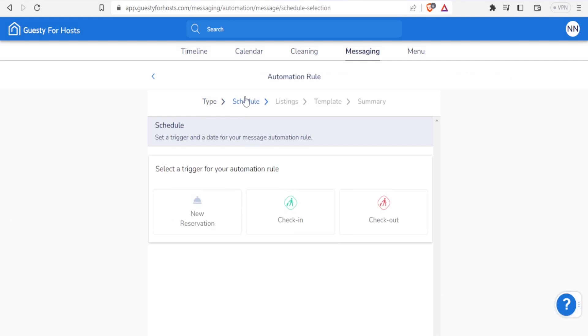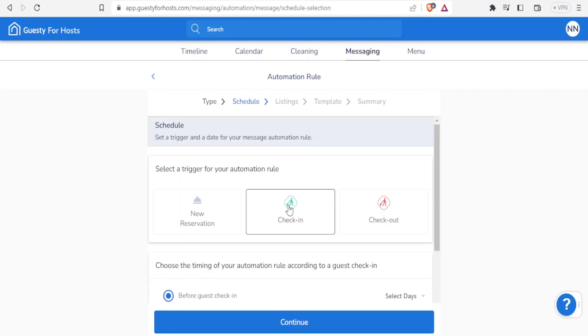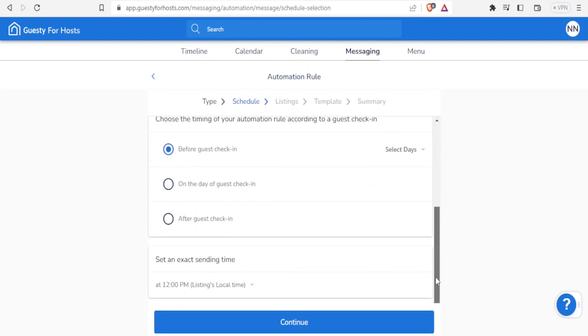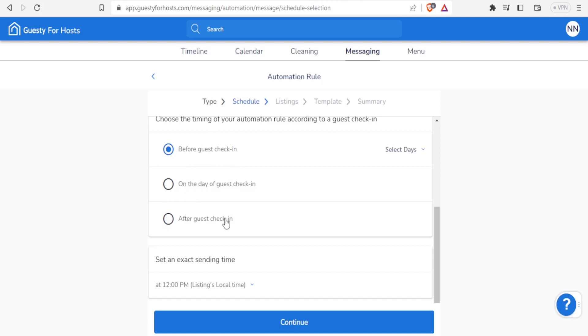Then I'll do the schedule - is it on check-in, check-out, or what is it? Maybe it's a check-in. But remember we have not added any account here so we may not be able to do all this. Then we can select timing here. Is it before check-in? Is it on the day of the guest check-in that's the time we send the message? Or is it after the guest check-in? Now we can create several messages here.